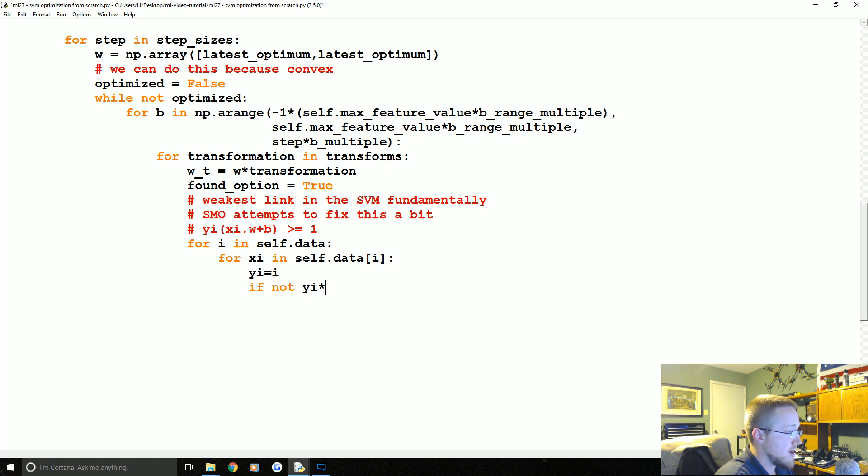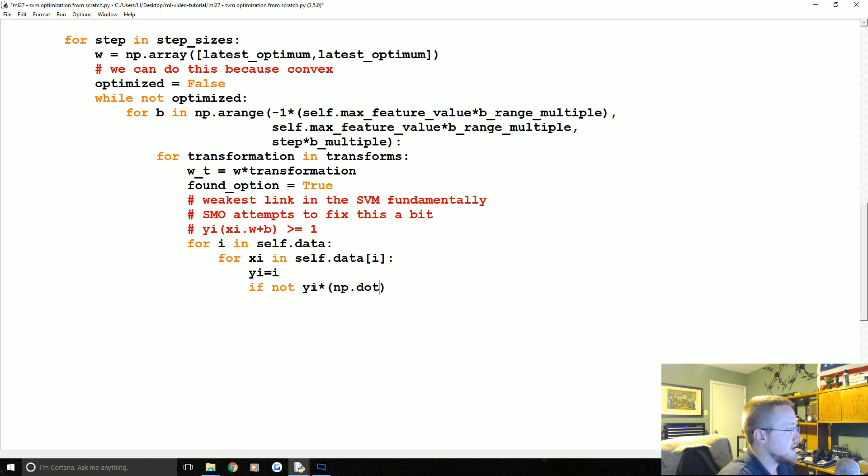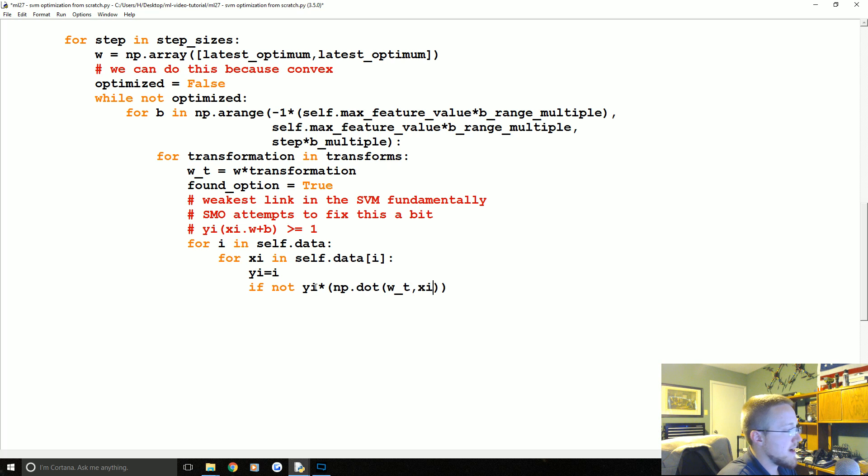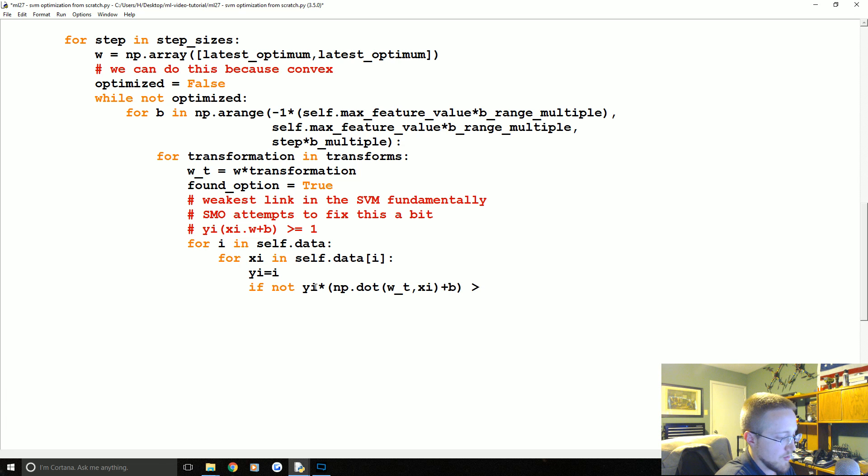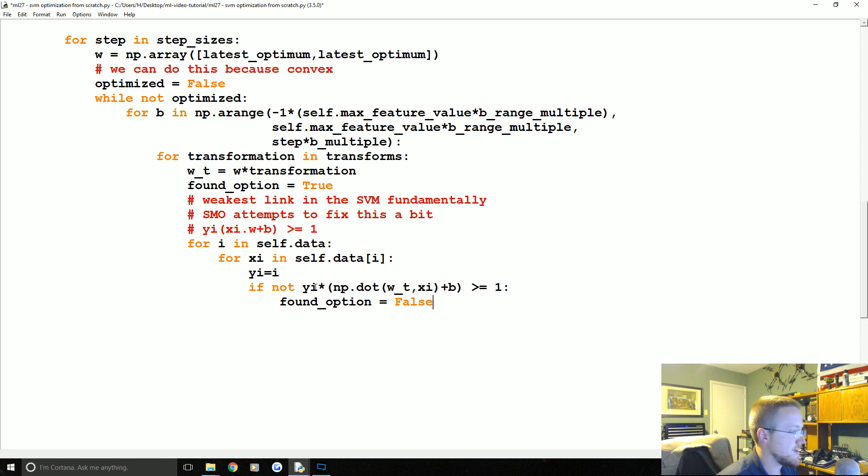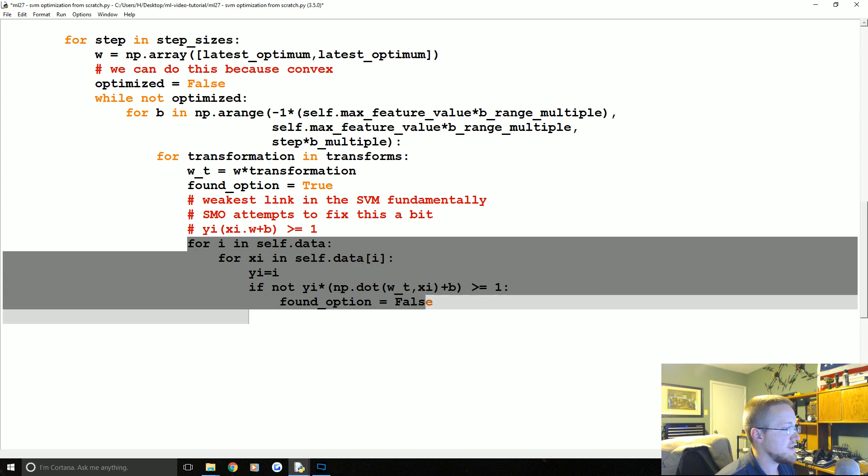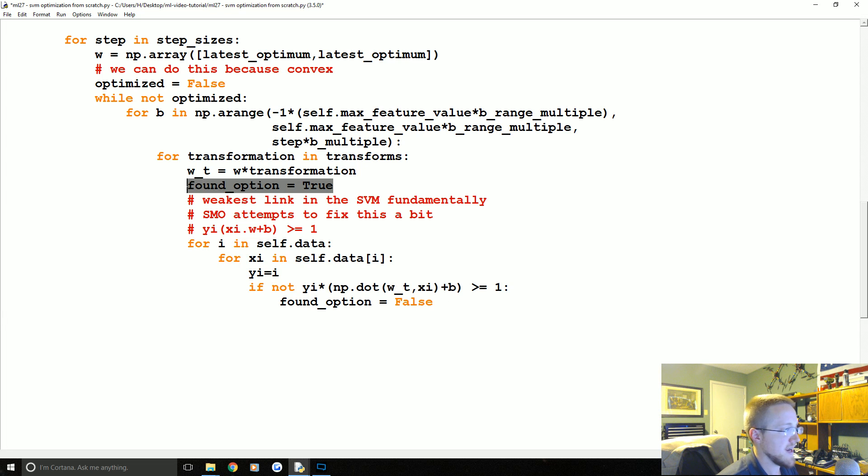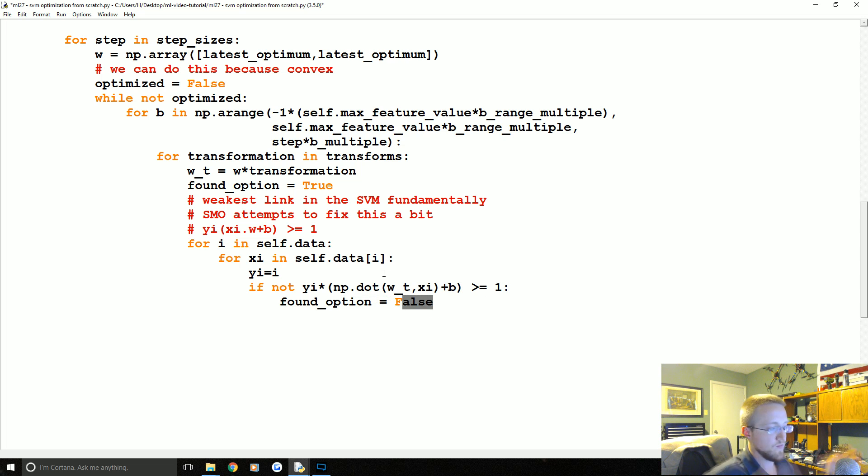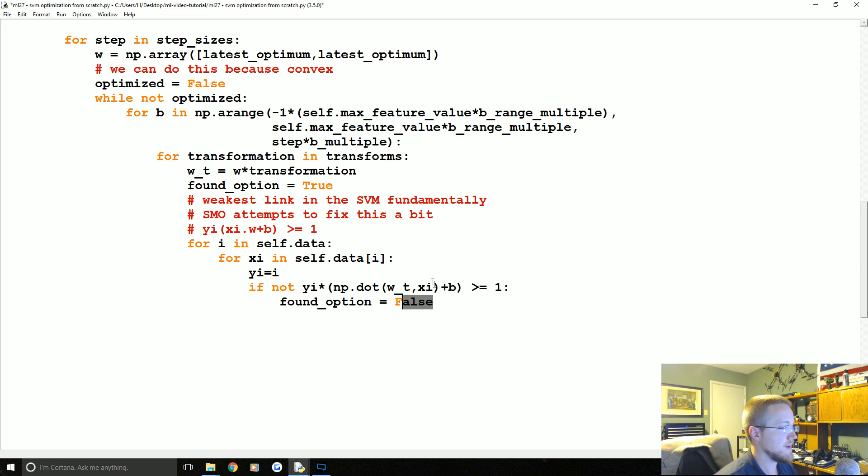Needs to be what, greater than or equal to one, that's the function. So if not yi times np.dot, this is just so we can dot these things, W_T for that transformation, XI, plus B, greater than equal to one. If that is not the case, found_option equals false. So what we do is for everything within the data set we initially say it's true, but if even one of the samples does not fit this definition, the whole thing is thrown out, okay.